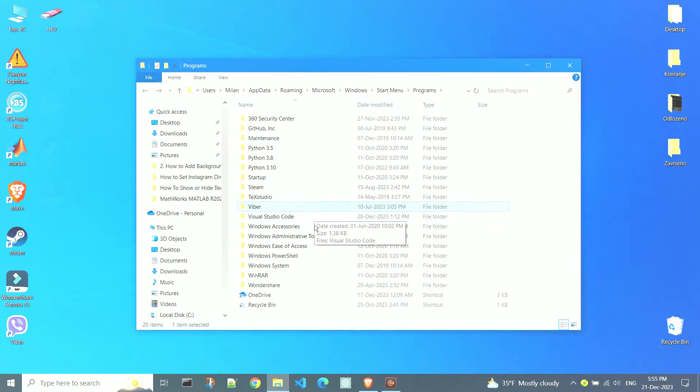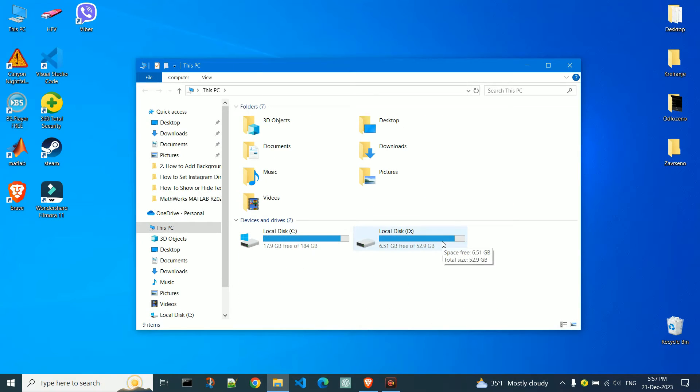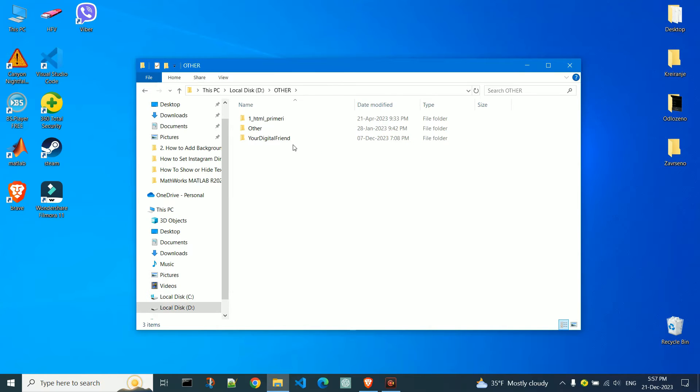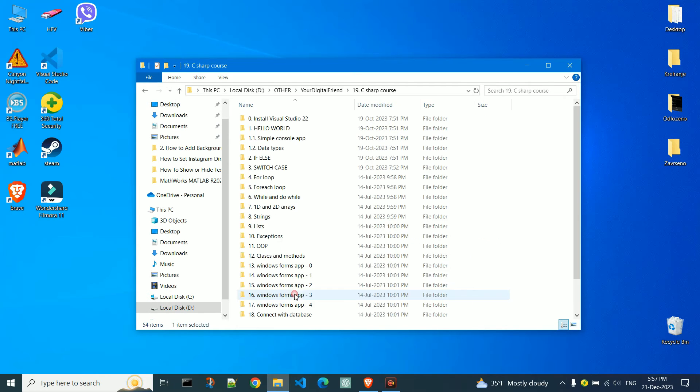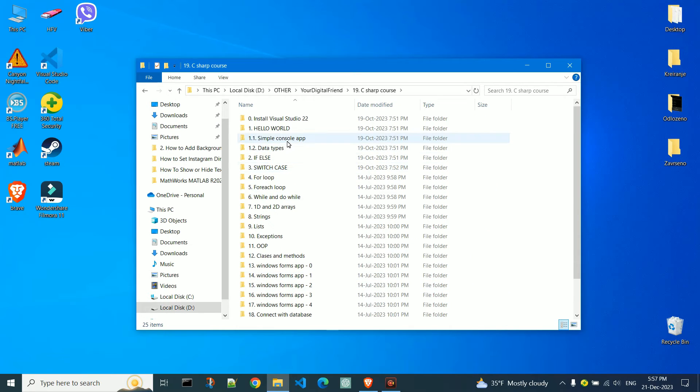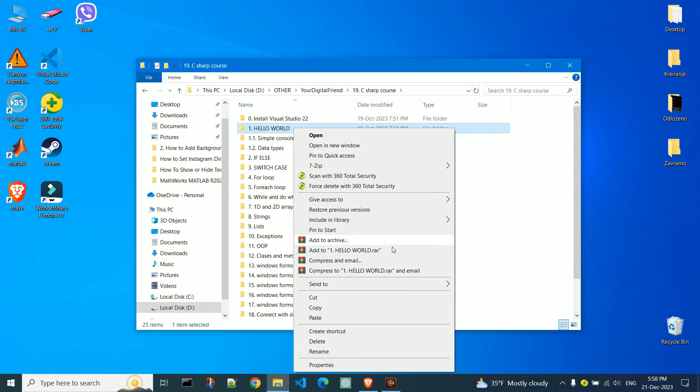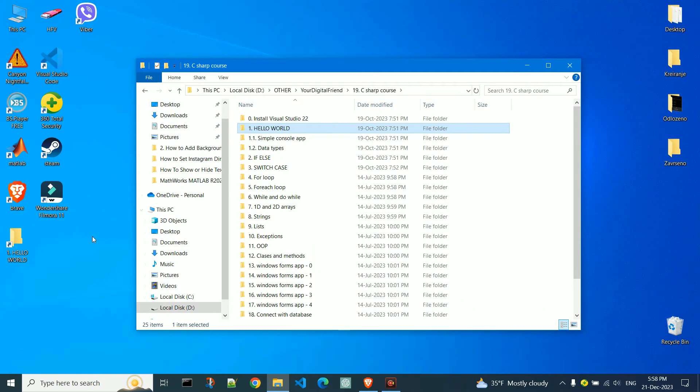In the end, you can also create a shortcut for any folder, significantly speeding up your work. Find the desired folder you often access. Again, repeat the process I showed you. A shortcut has been created on the desktop.